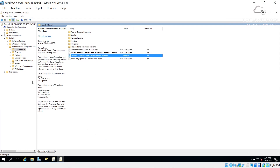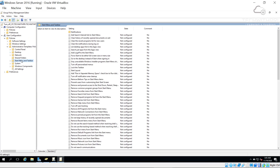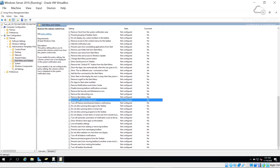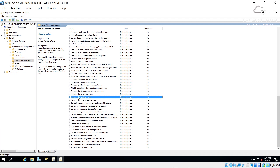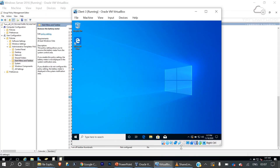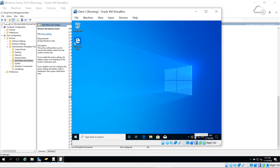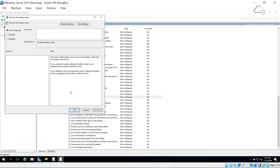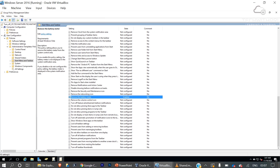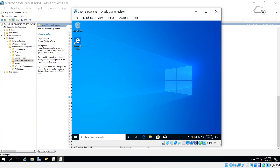Now under User Configuration > Administrative Templates > Start Menu and Taskbar, there are many options available. For a fun test, I'll also enable 'Remove the Battery Meter' so users won't see the battery percentage. On Scene's machine the battery currently shows at 87%. I'll enable 'Remove the Battery Meter', click Apply, and click OK.